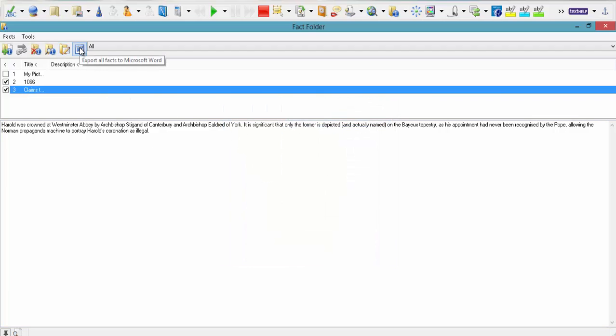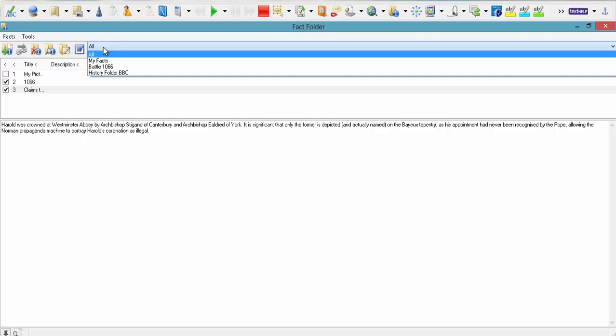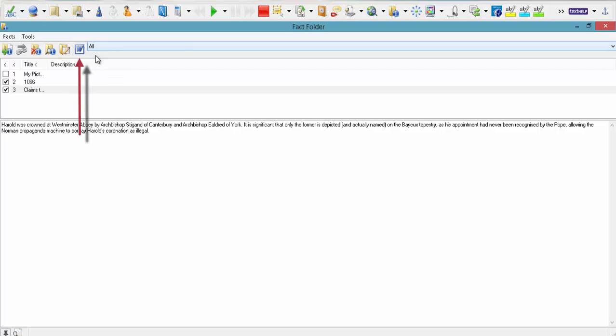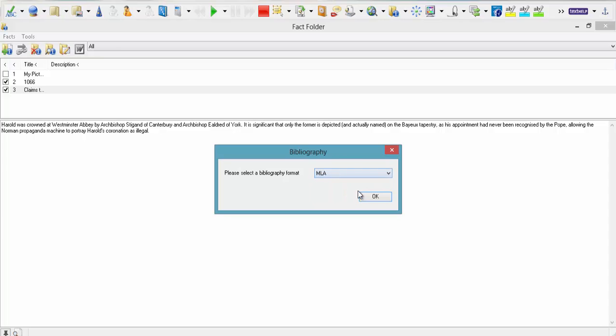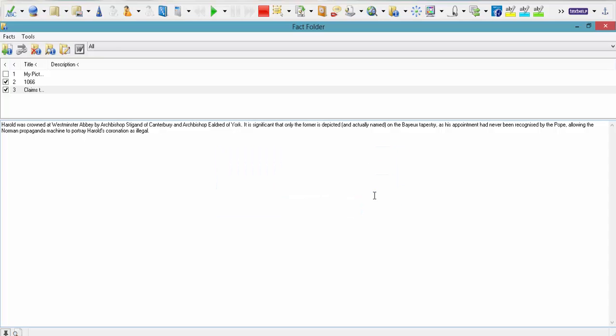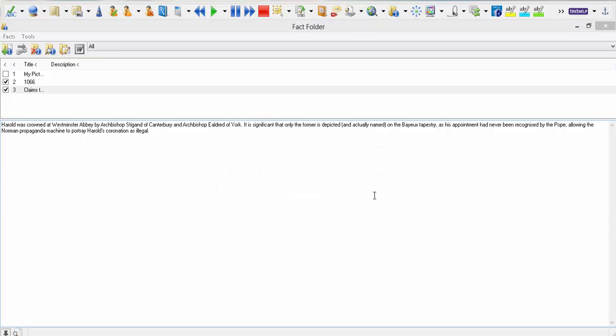But I'm actually going to send that to Word. I click the drop down menu. There's all my facts in my fact folder. But as I've only ticked these two. These are the only two it's going to export to Word. Choose your bibliography format. This time I should do MLA. And click OK. And it should now export those facts to a Word document.